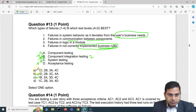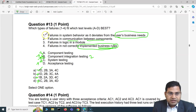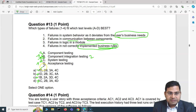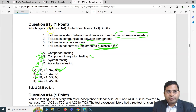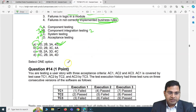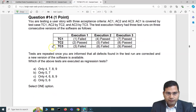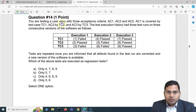Looking at our remaining options A and D: option A shows failure 4 mapping to C (system), which is correct. Option D shows failure 4 mapping to D, which is wrong. So the final mapping is: 1D, 2B, 3A, 4C — and option A is the correct answer for question 13.